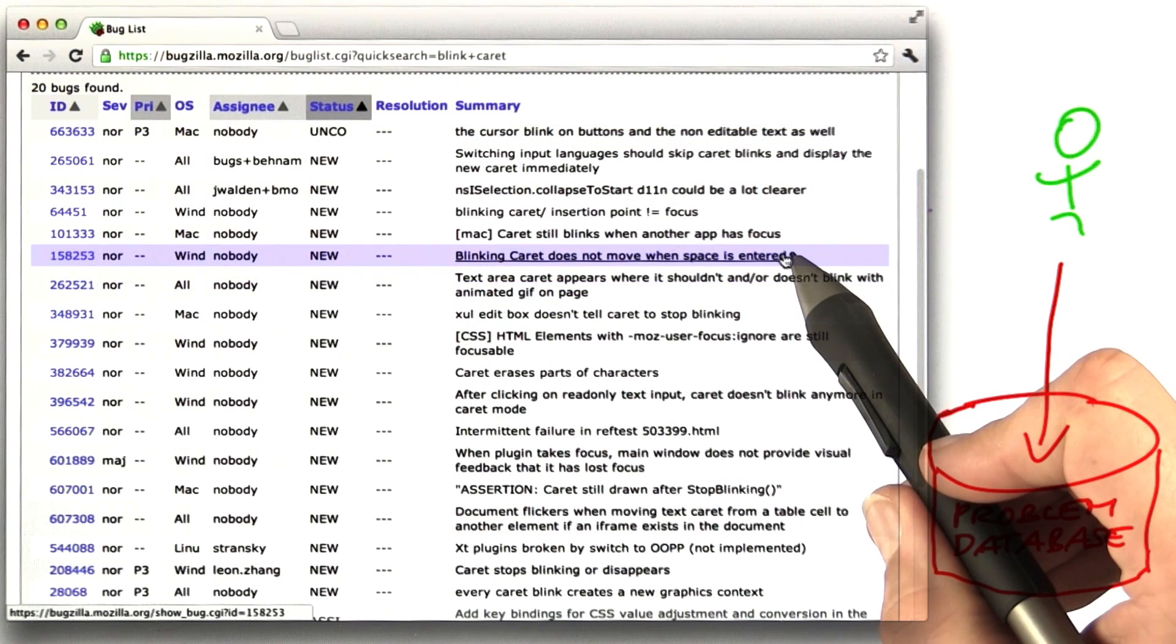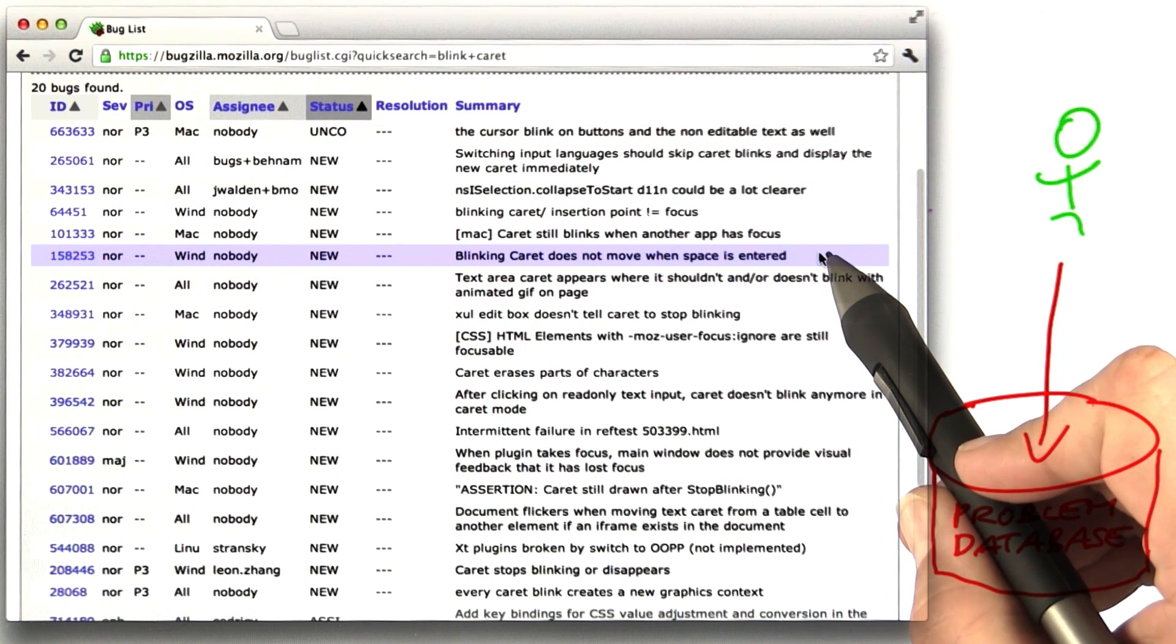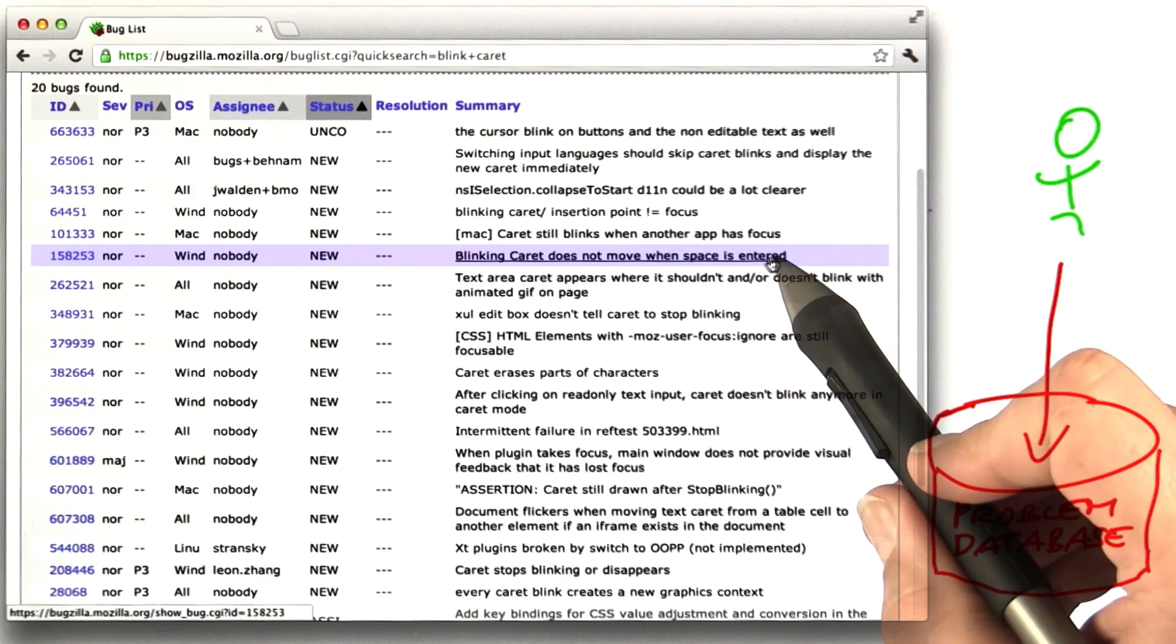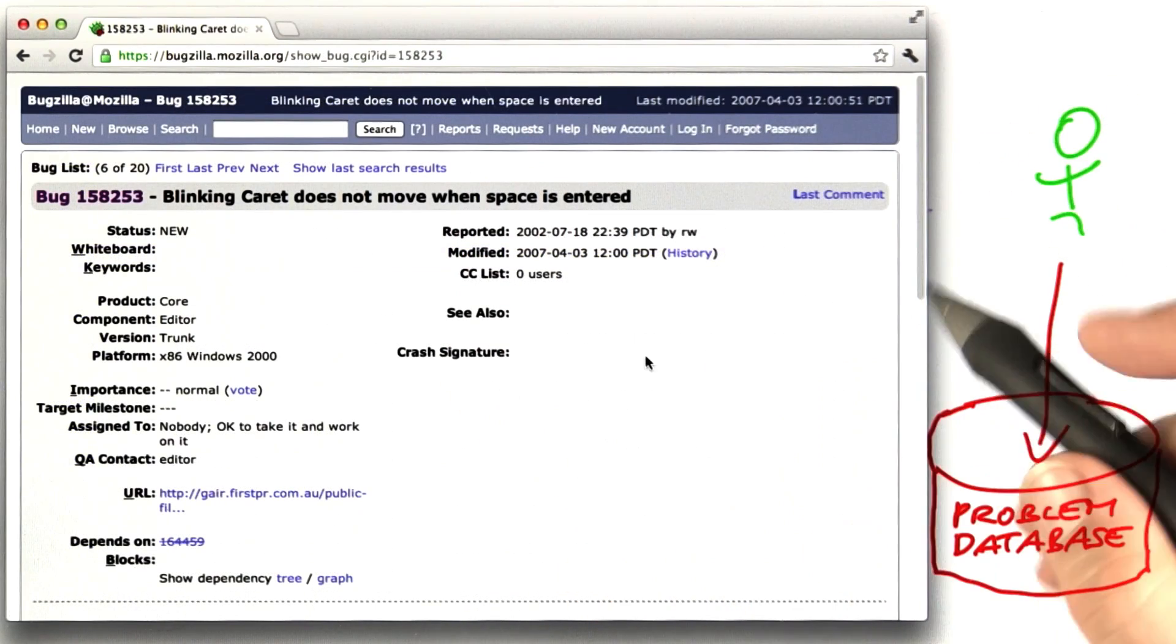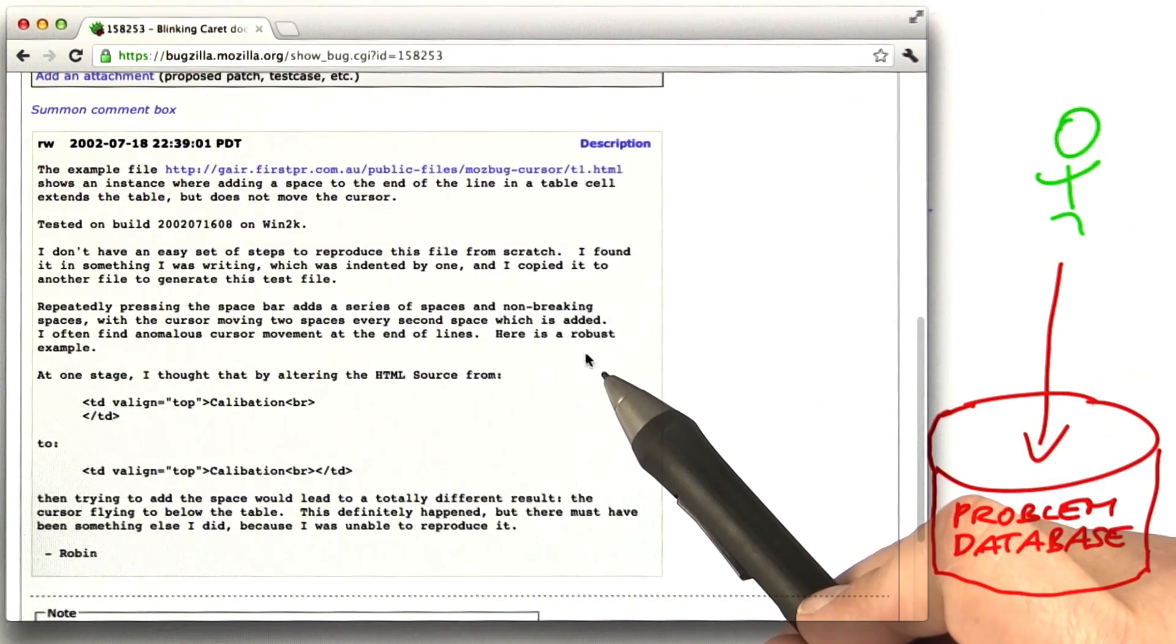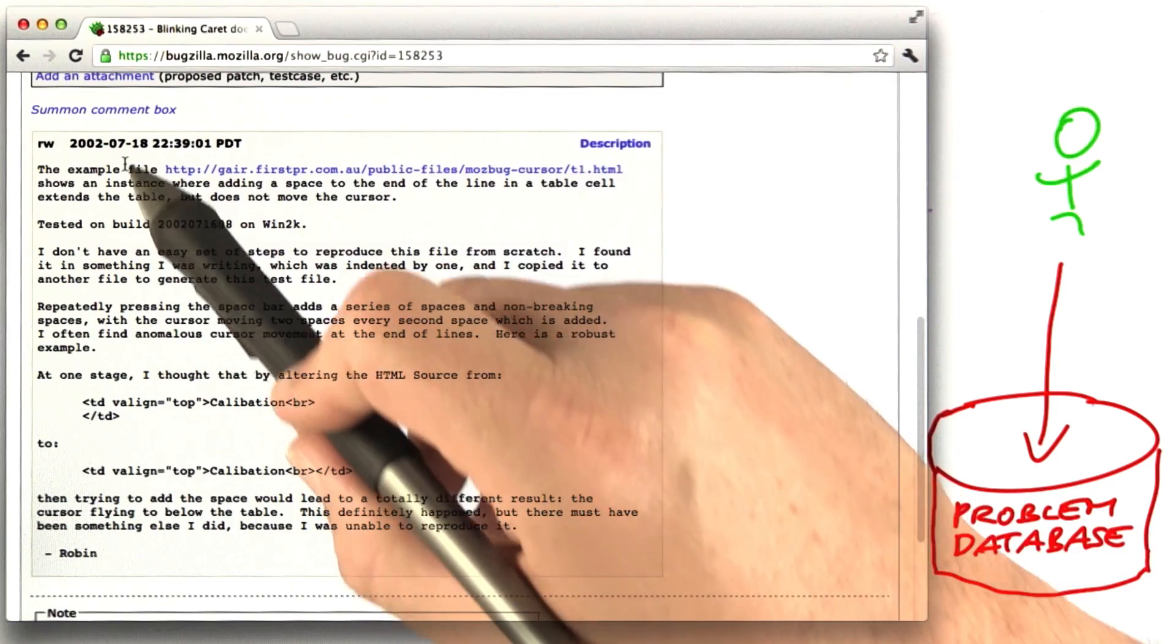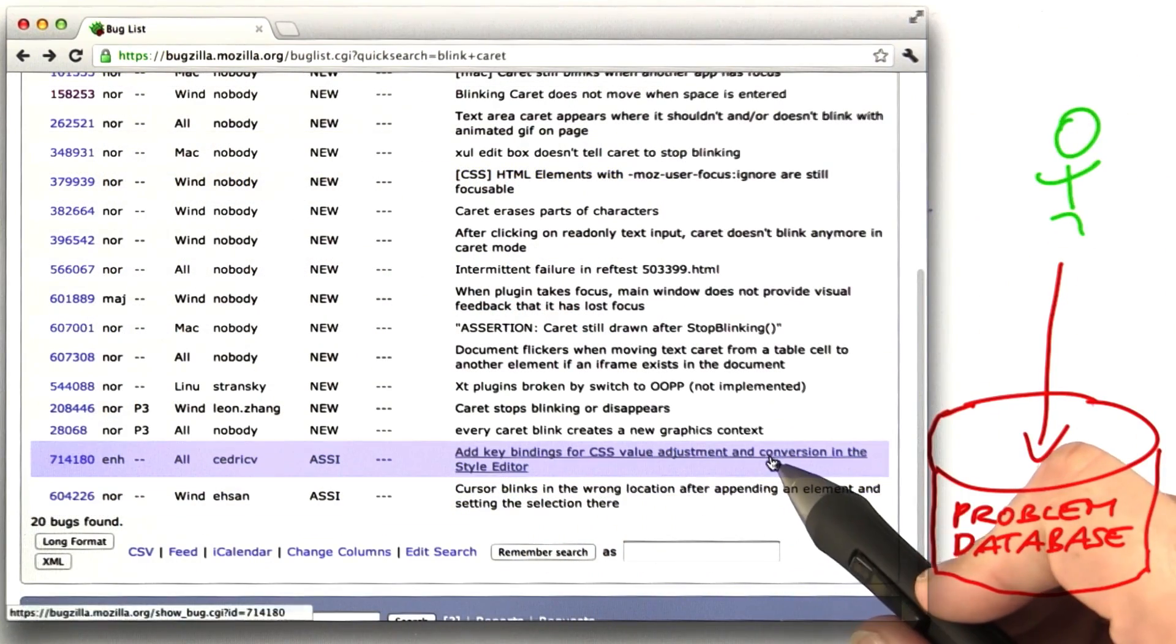For instance, here we have blinking caret does not move when space is entered. And we can get details on this bug. This is the original bug report, filed 10 years ago. Let's go for a more recent one.